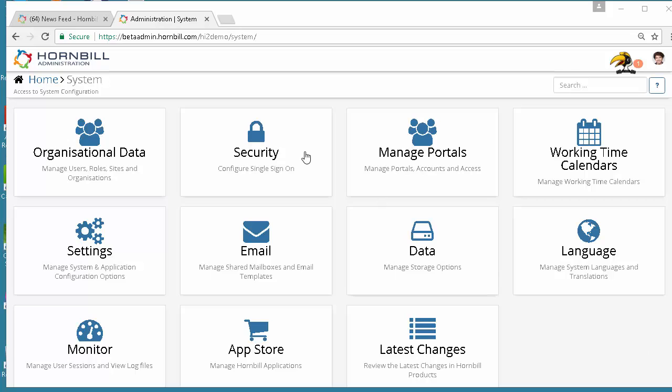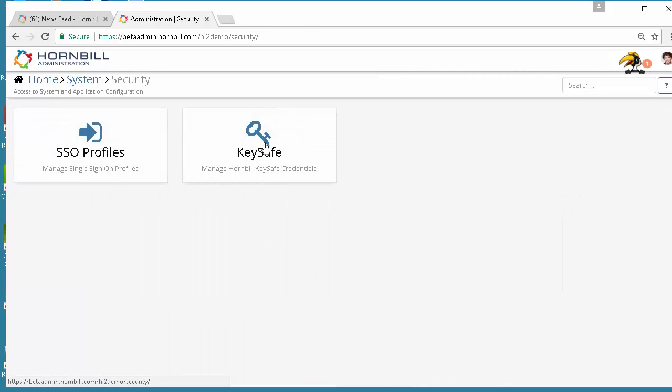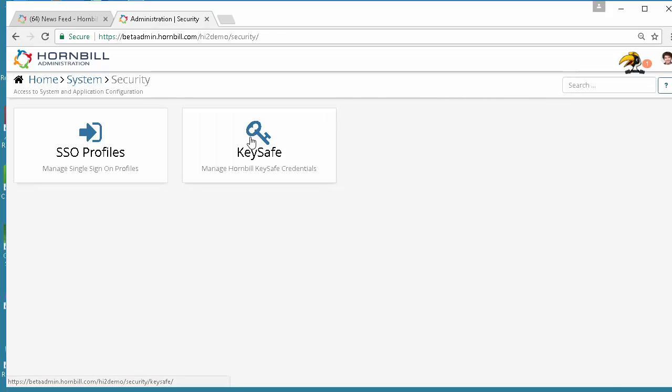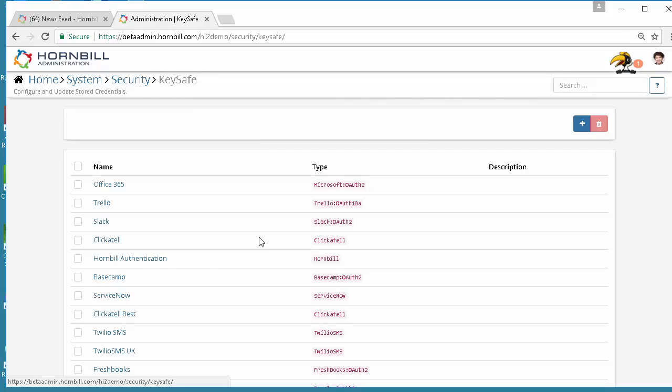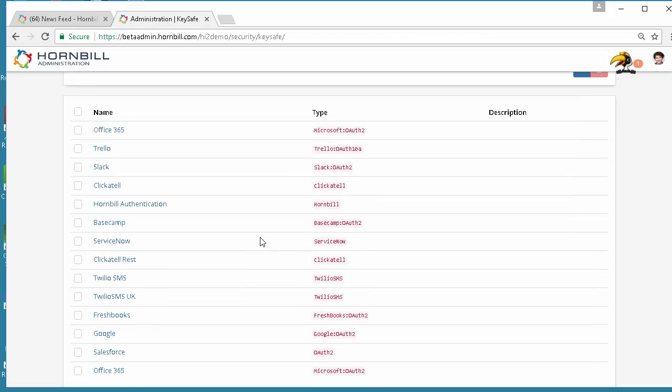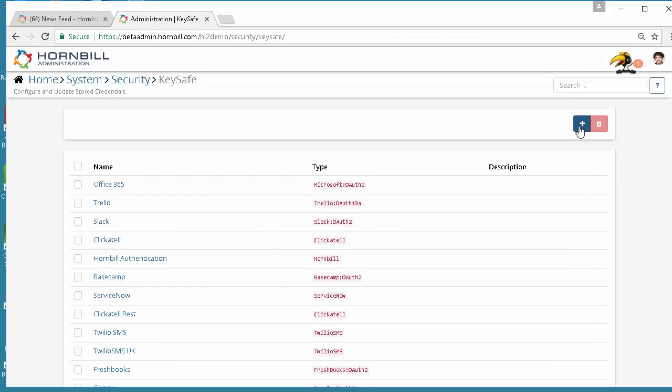To start with we need to define the Twitter account to which we want to send the tweet from. To do that we need to come in under System Security and Keysafe and configure the authentication for the Twitter account.